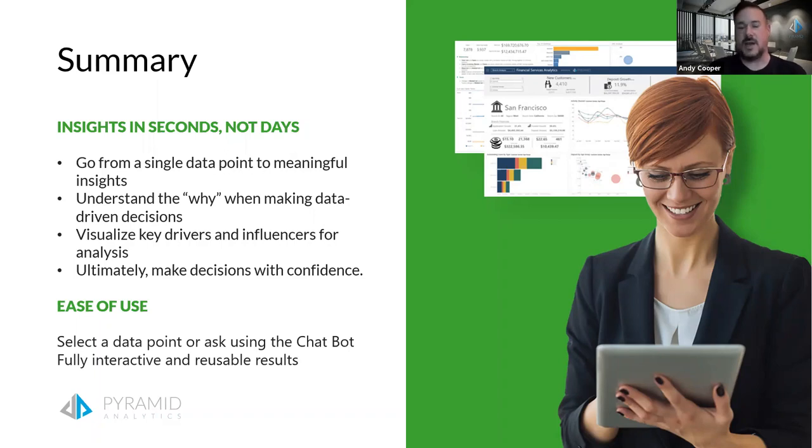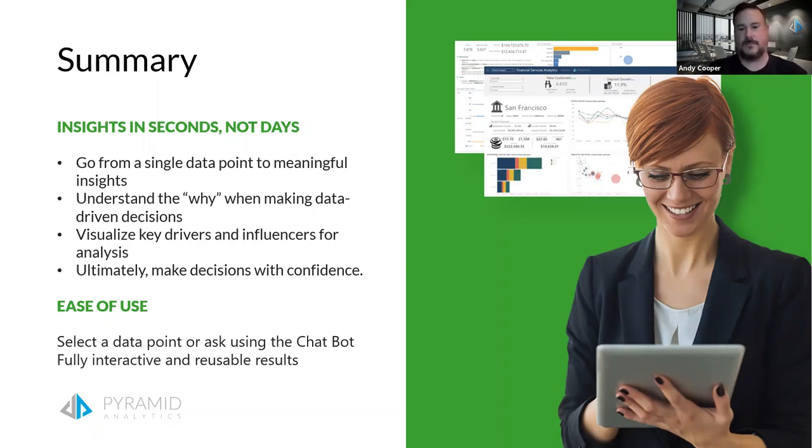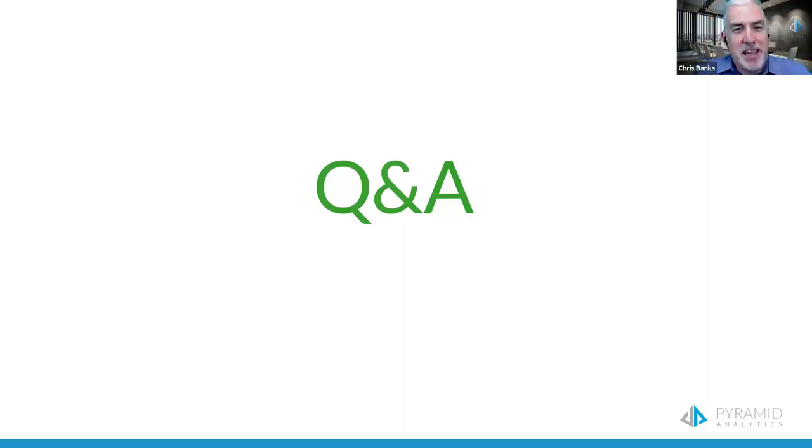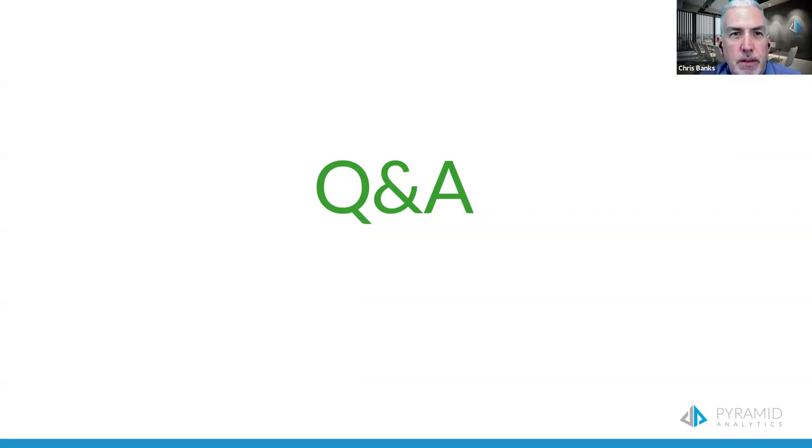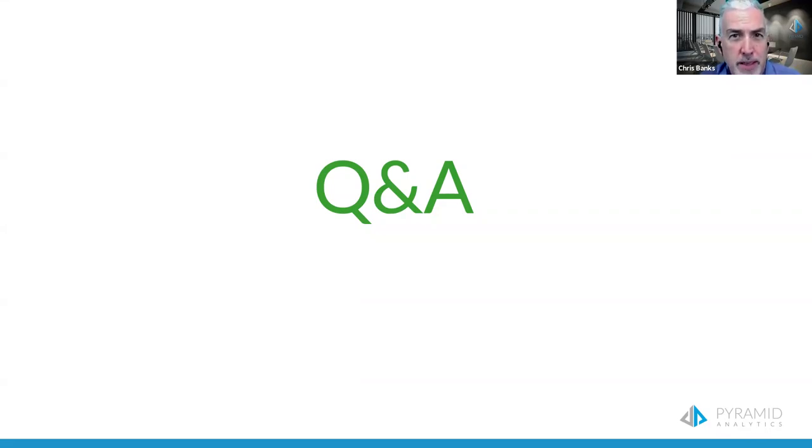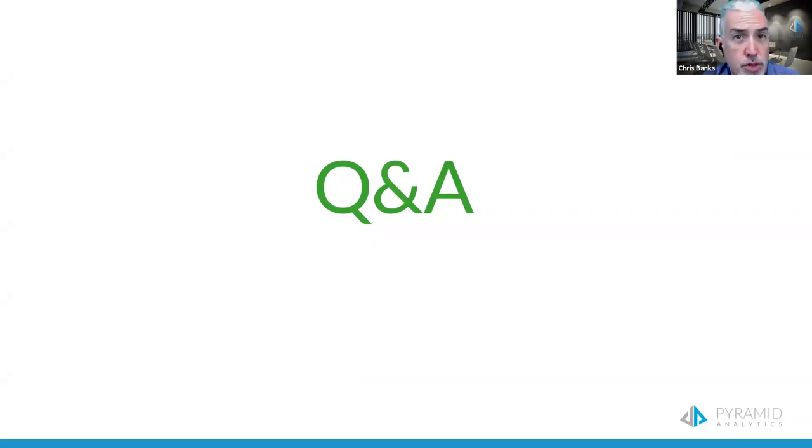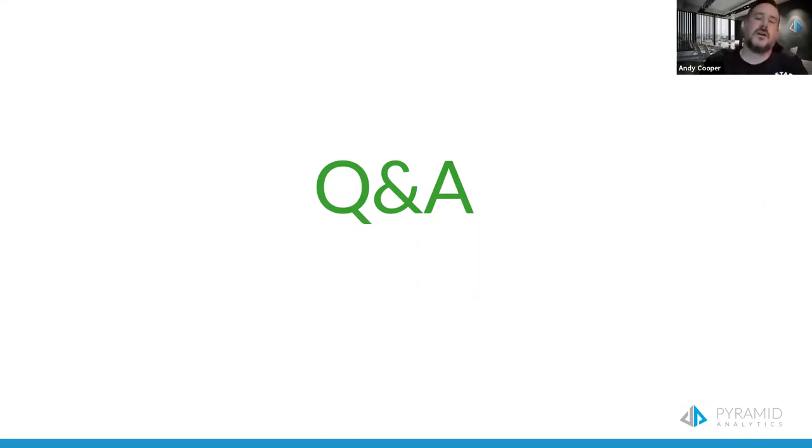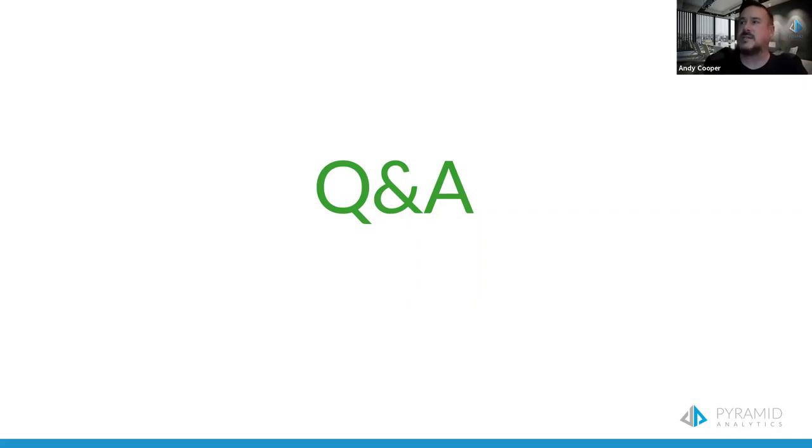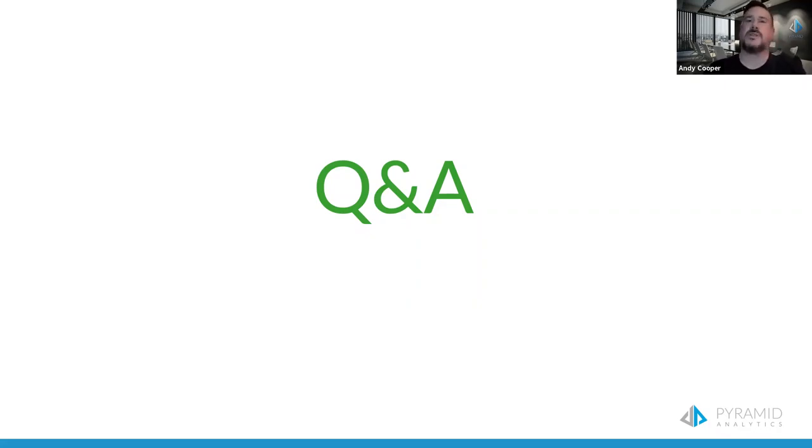Thank you, Andy. I love that back pocket data scientist, I might have to steal that. So folks, if you have any questions feel free to put them in the question panel and we'll address it. If we don't have time to address all the questions today, we certainly will get back to you. Looks like we have a question for you, Mr. Cooper. Does this work with any data set, and do you need to put this in a data mart or a data warehouse first to use Explain?